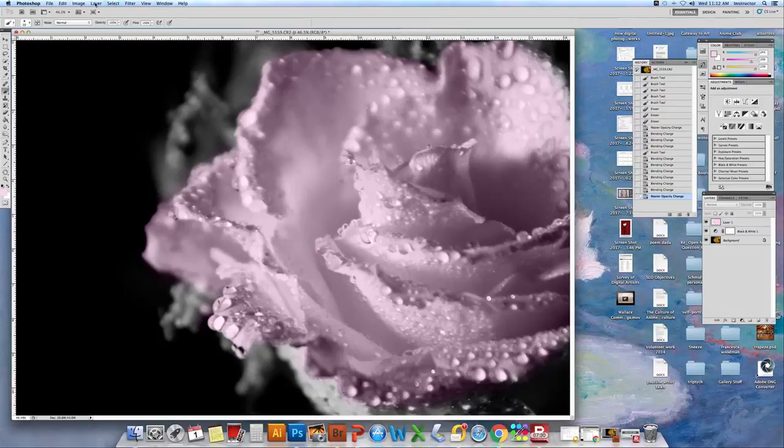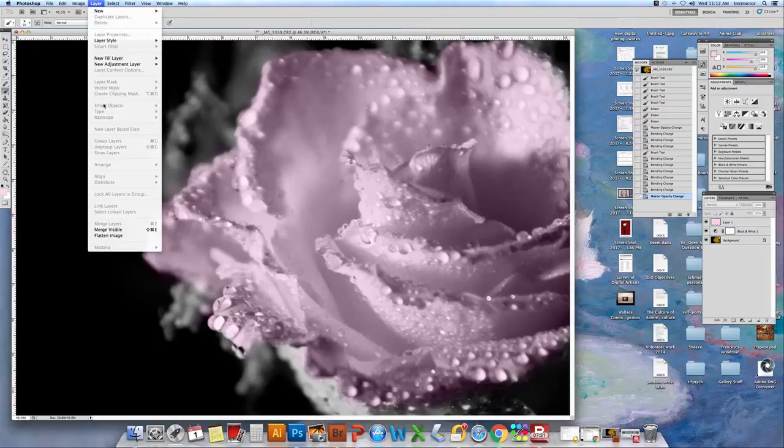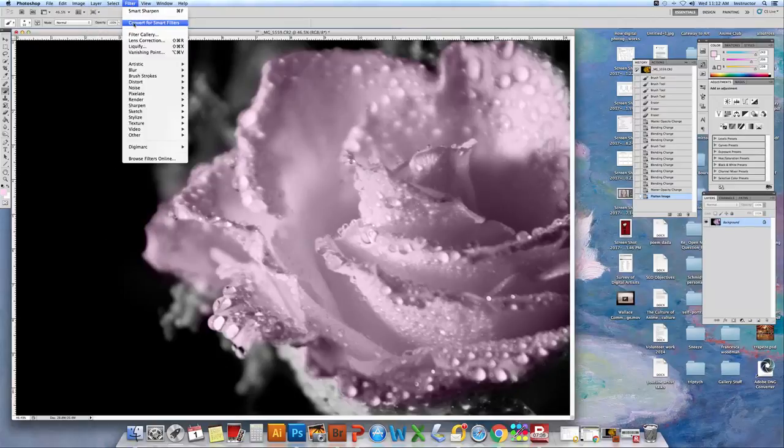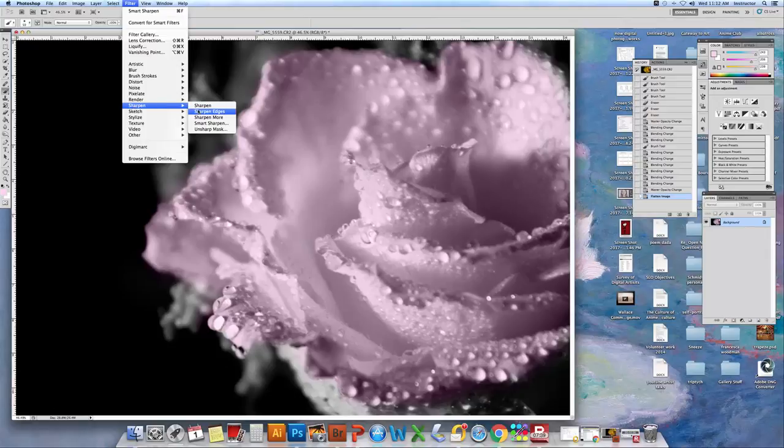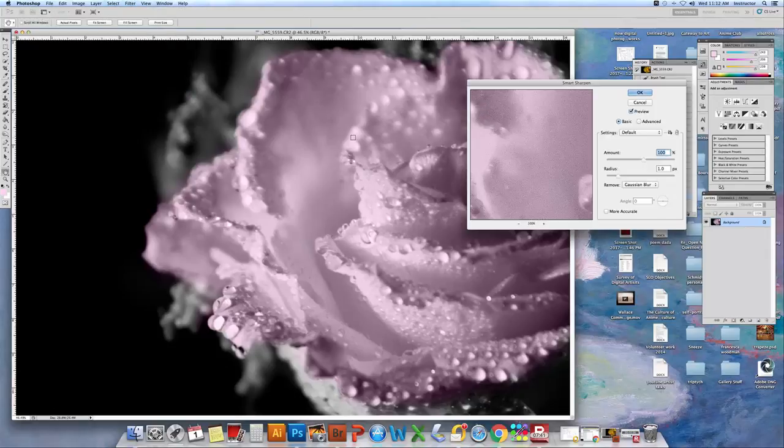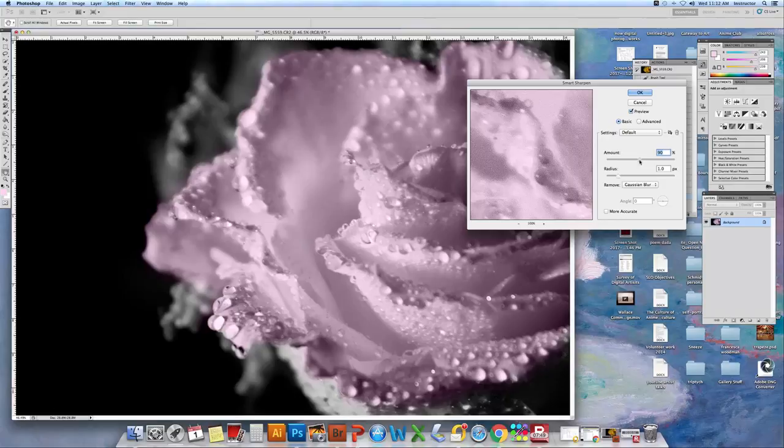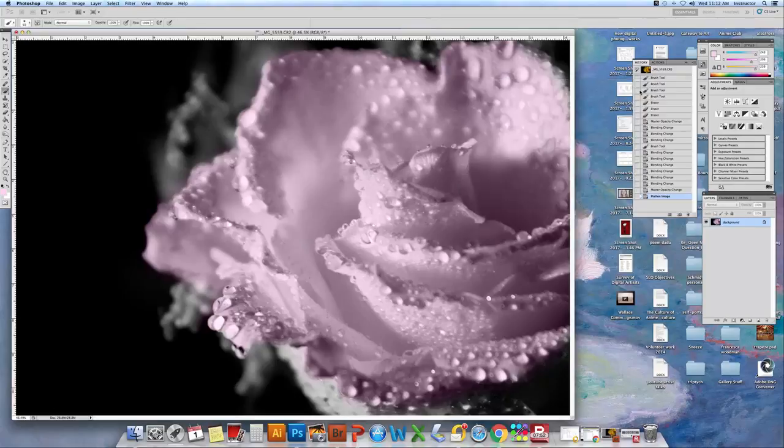So we're going to go to layer, flatten image, filter, sharpen, smart sharpen. I'm going to look at it close up. I'm going to lower my sharpness this time because my original picture was pretty darn sharp.